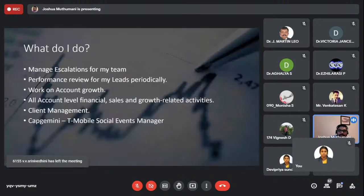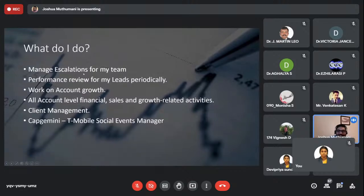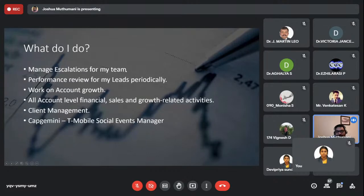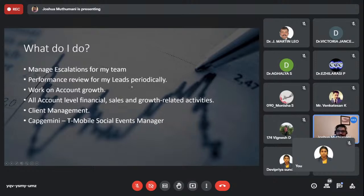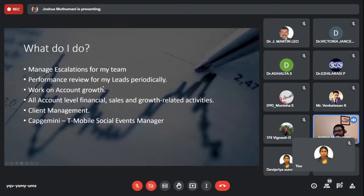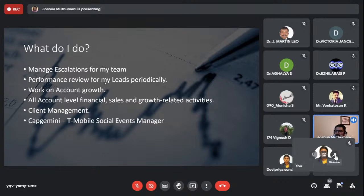Most of my day is spent with a headset on, dealing with escalations — people issues and project issues. I also manage performance reviews for my leads. My current revenue oversight is around 6 million, with a target to grow to 6.5 or 7 million next year by finding opportunities with the client. Managing the client is probably the biggest challenge, given different cultural backgrounds and personalities.